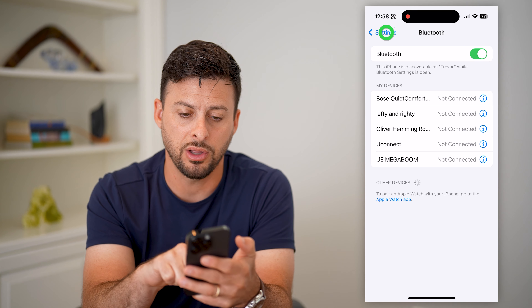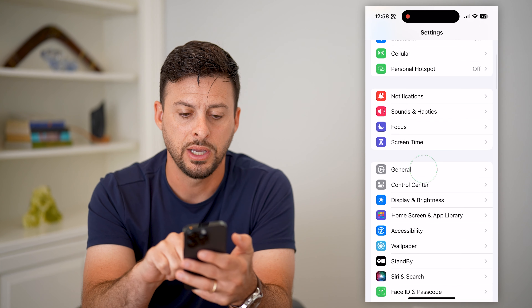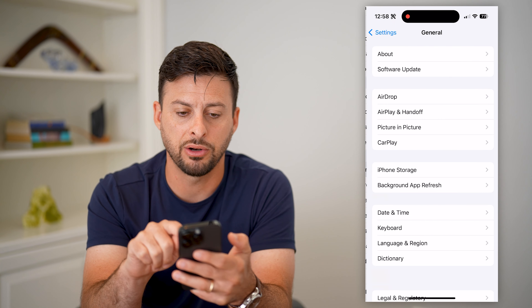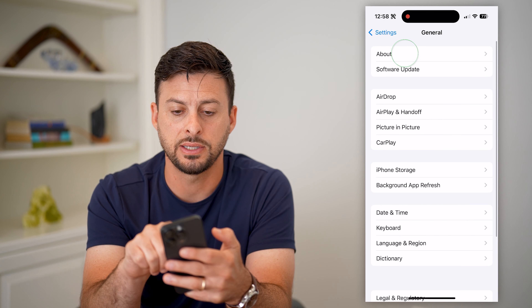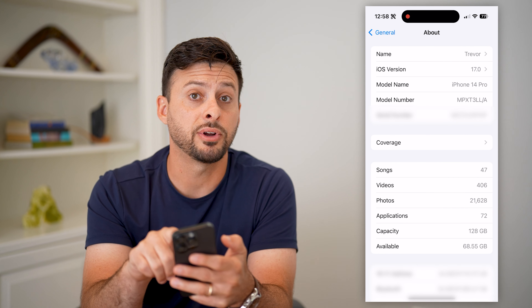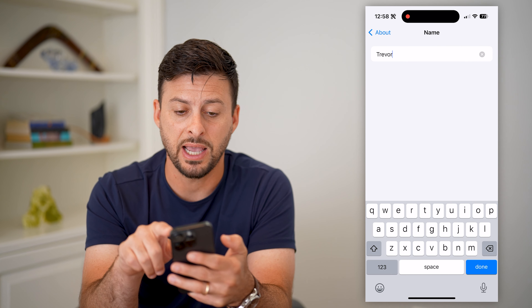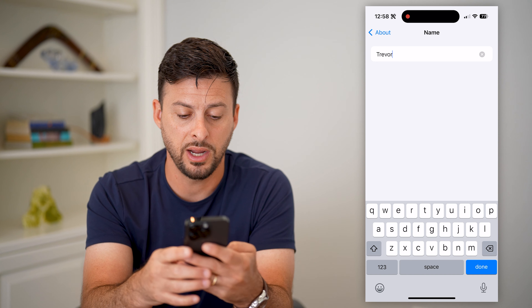To change that, all I have to do is go out of here, tap on General, and then tap on About at the very top. And now you can see at the very top is Name — all I have to do is tap on there.